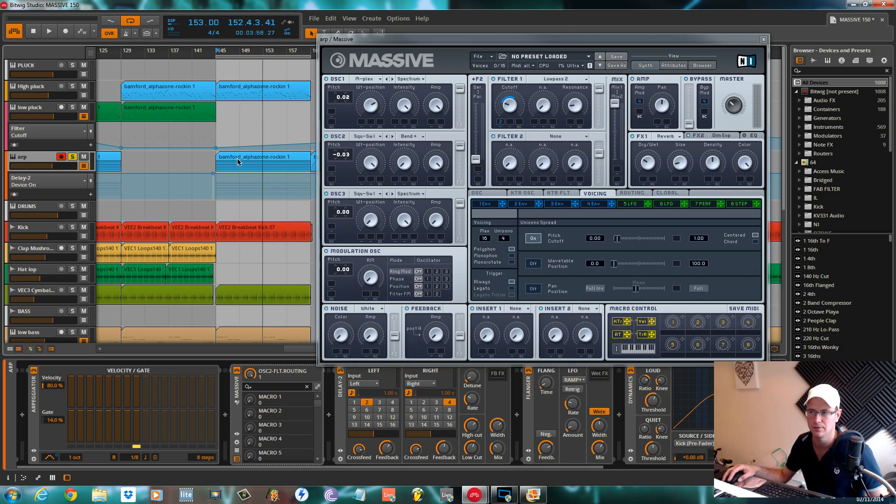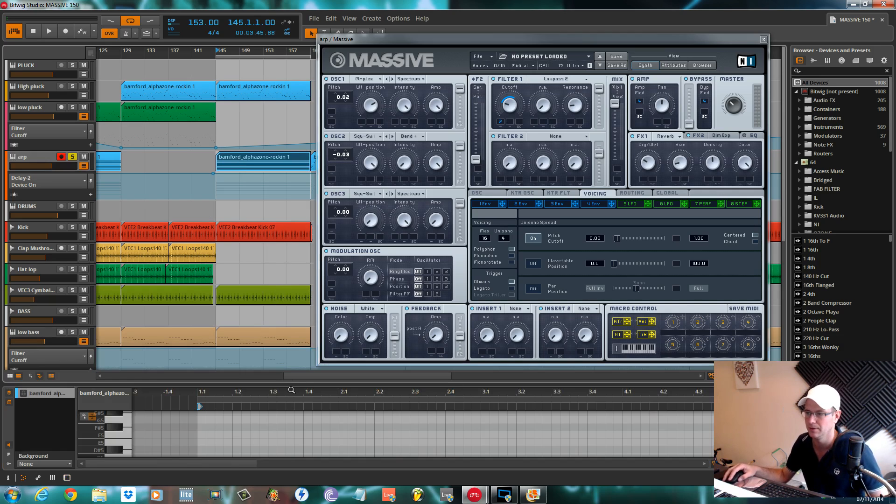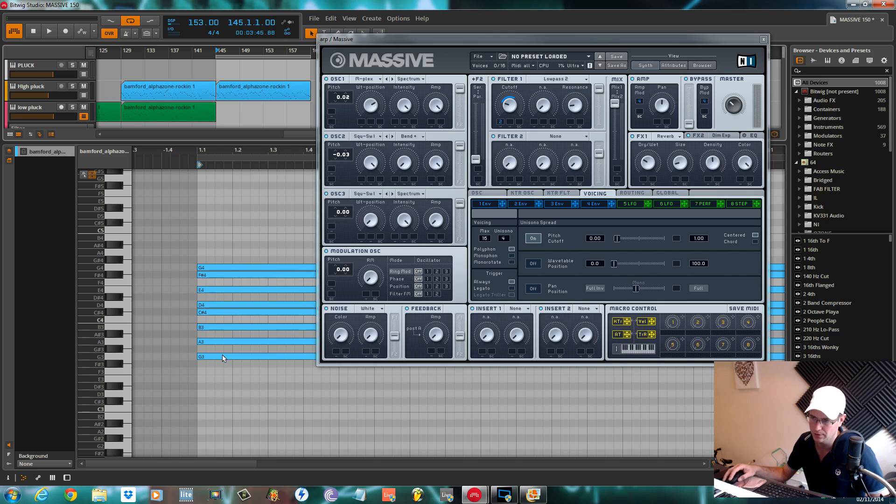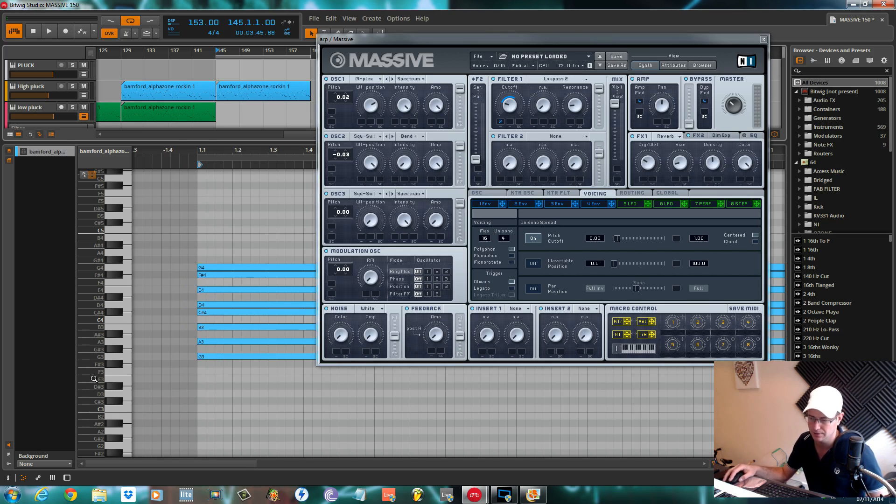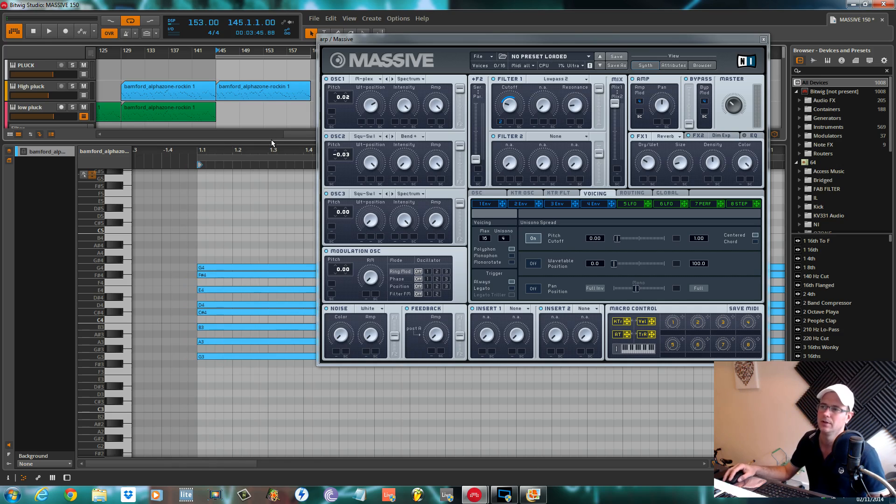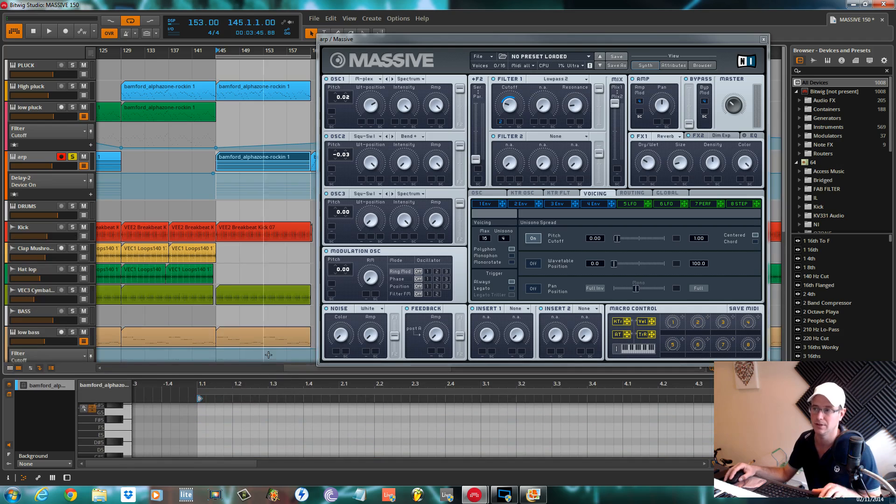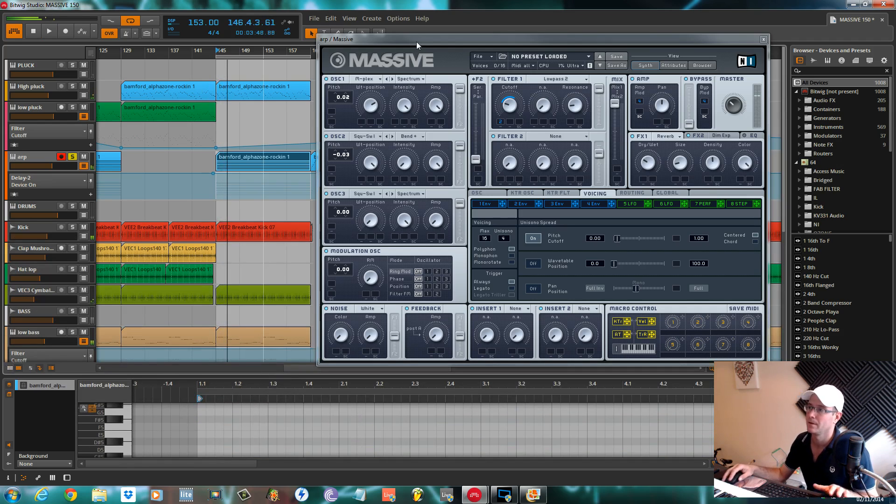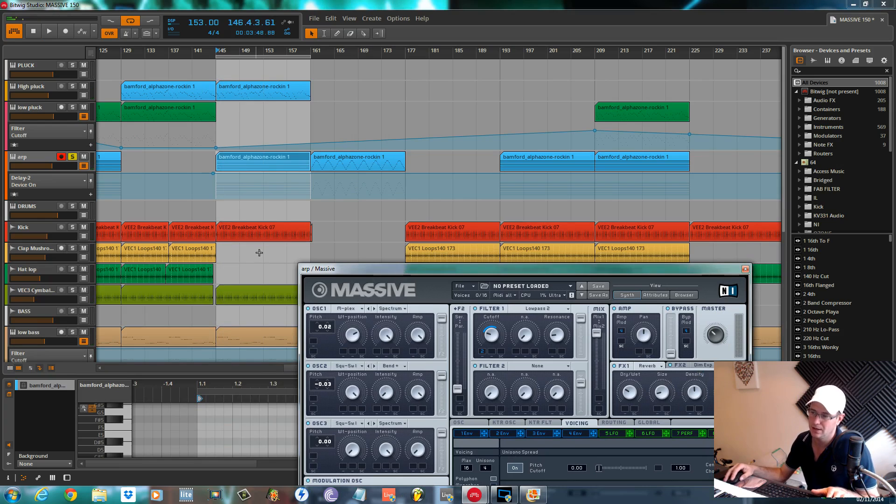It means it's going to go up through the keys in the scale and then down through the keys in the scale, all the notes which are in the G minor scale, which is what I made this track in.